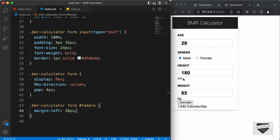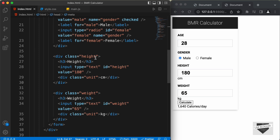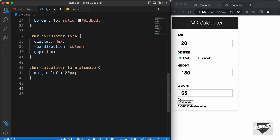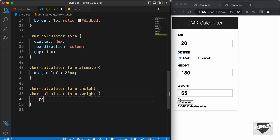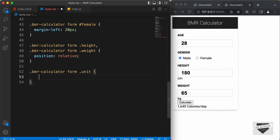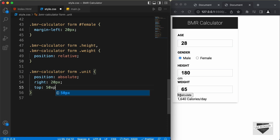Now, let's style these units — centimeter and kg — which should be positioned at the right side. In the HTML file, we have a division with the class of height, and inside it we have the unit. We will position the unit relative to height and weight. So, let's add position relative to .bmrcalculator form .height and .bmrcalculator form .weight. Then, let's target .bmrcalculator form .unit, set position to absolute, right to 20 pixels, top to 50 pixels, and color to #777.